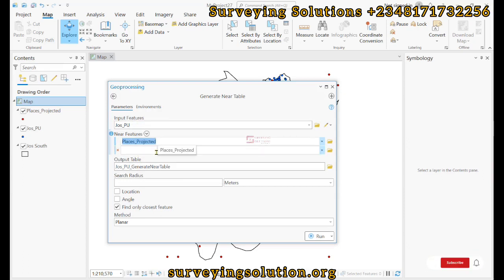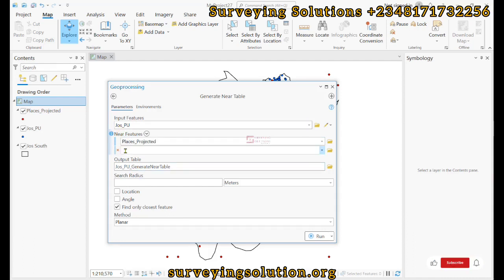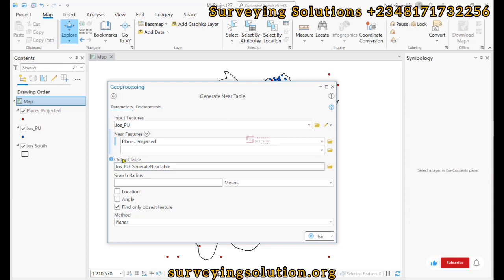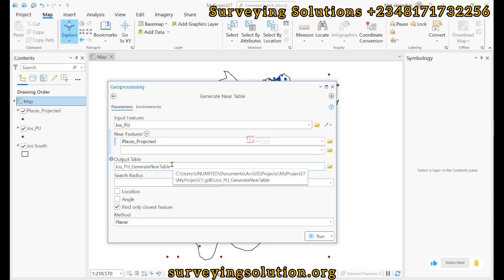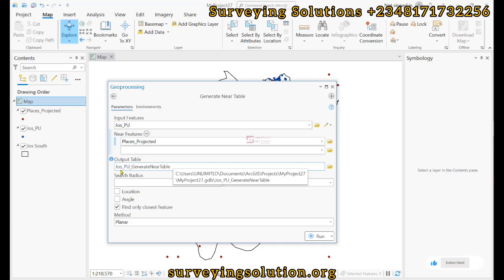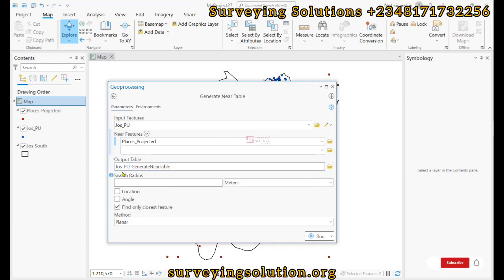ArcGIS Pro allows you to add more than one near feature. This is the output table that will be generated. So if you don't like this name, you can actually modify the name to give it a name that you want, alongside the directory.